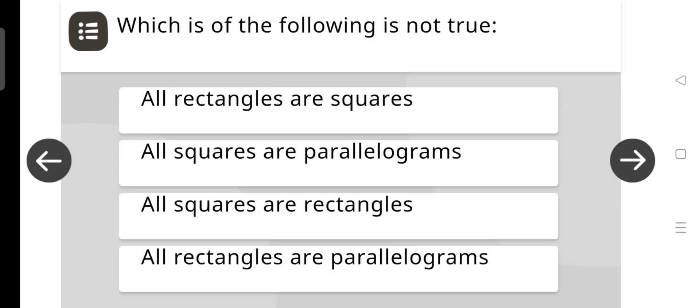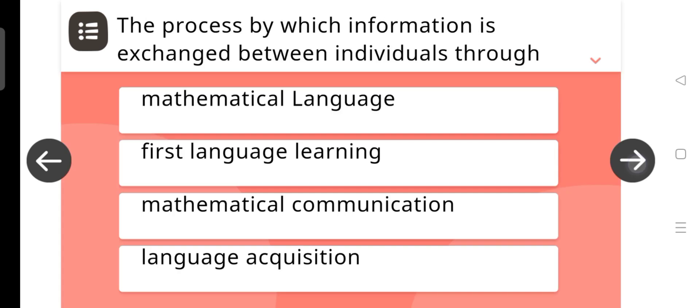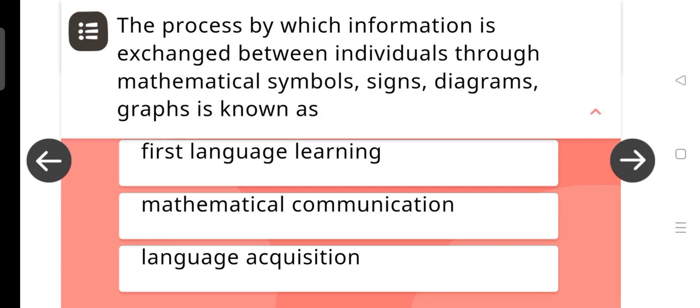Which of the following is not true? The answer is: All rectangles are squares.